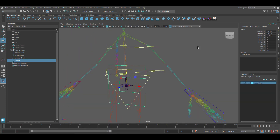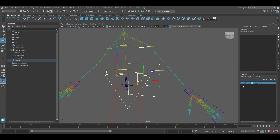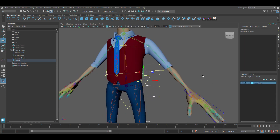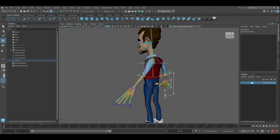Go ahead and freeze transformations, press F8, move it back slightly, and bring the character back. Press F8 when done. Now we can name this control anim underscore COG — for center of gravity — or one.